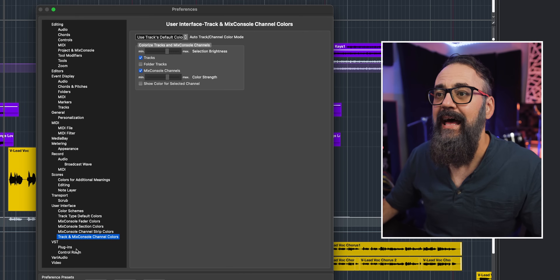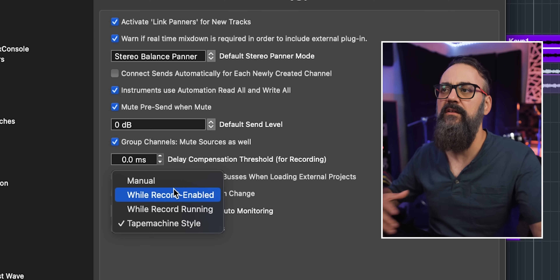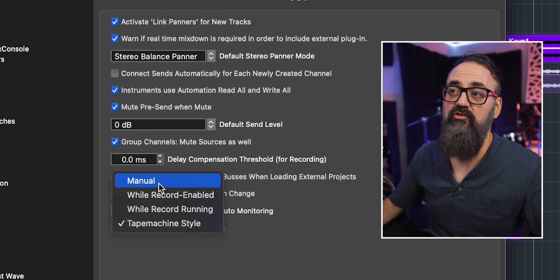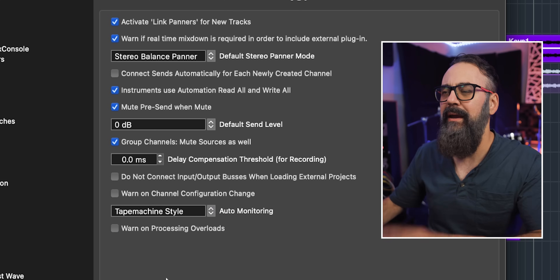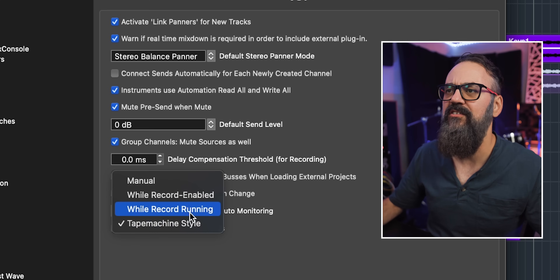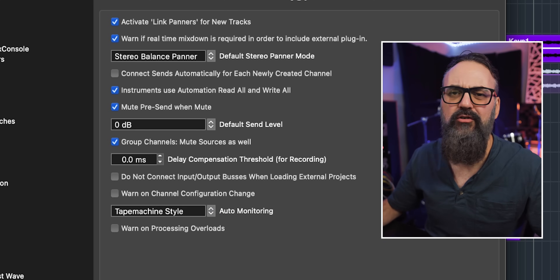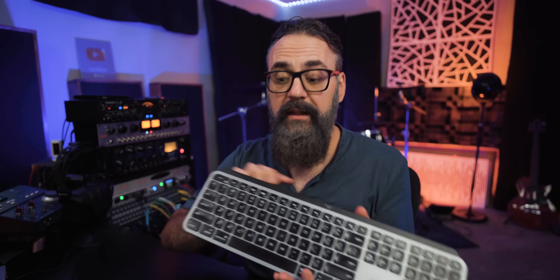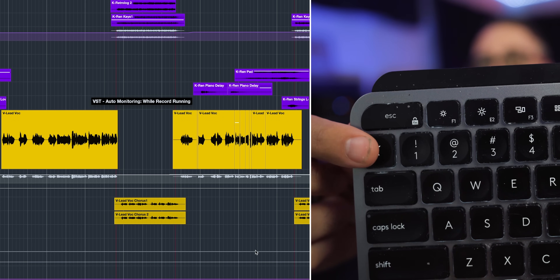The next shortcut is for a recording situation. In the Cubase preferences under VST there's auto monitoring, which gives you a choice between different recording modes: manual, while record enabled, while record running, and tape machine style. Instead of going back to preferences every time I need to switch, I assigned auto monitoring to a keyboard shortcut — in my case the key to the left of the 1 key — which cycles between monitoring selections.